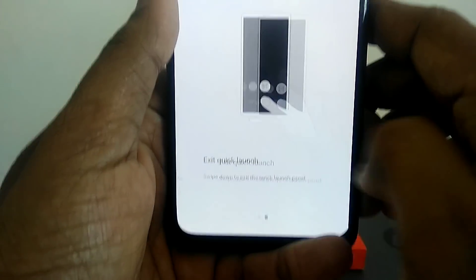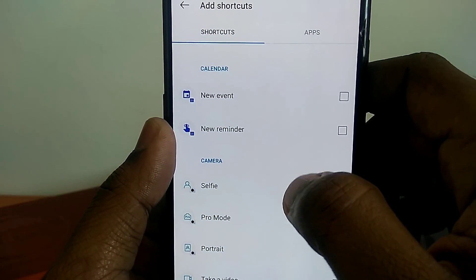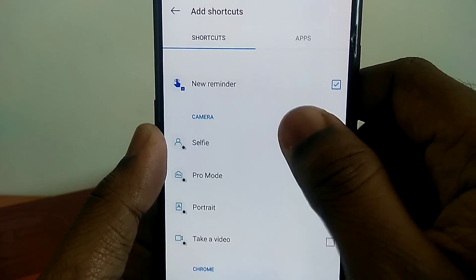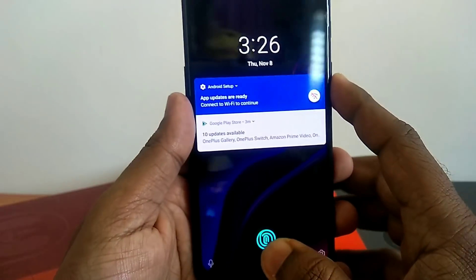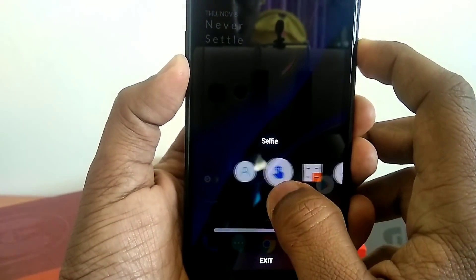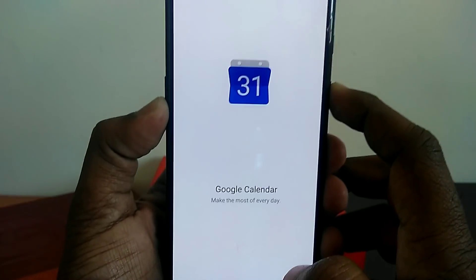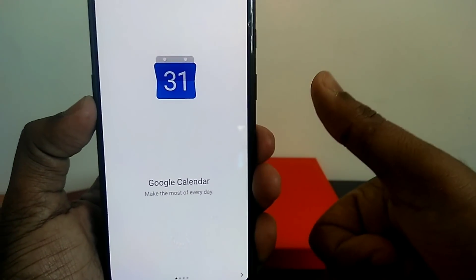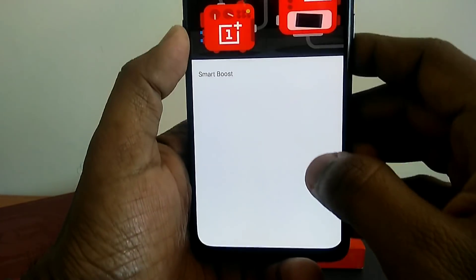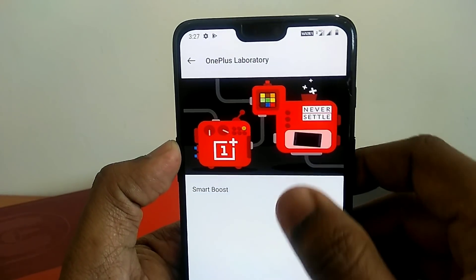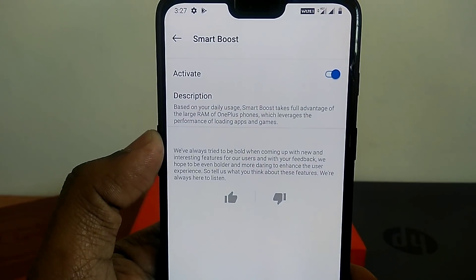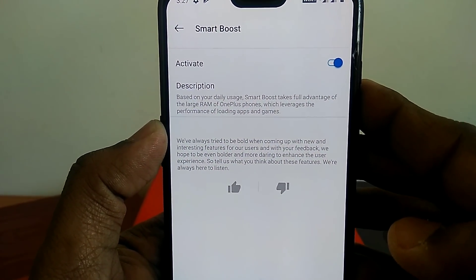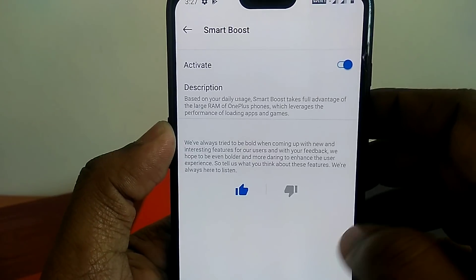Under Utilities, you get the Quick Launch option — this is a OnePlus 6T exclusive feature. You can add shortcuts for events or apps, then lock your phone, place your finger on the front display animated fingerprint, and when it unlocks, move your finger to the center to quickly switch between shortcuts or apps. Under OnePlus Laboratory, you get the Smart Boost feature — another OnePlus 6T exclusive. When enabled, Smart Boost takes full advantage of your large RAM to increase performance by quickly launching all apps.